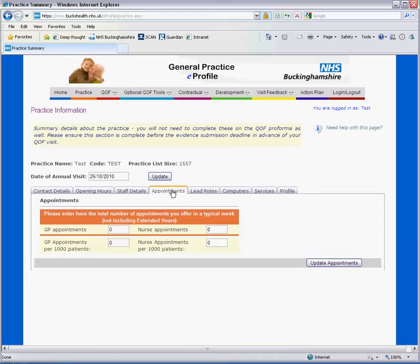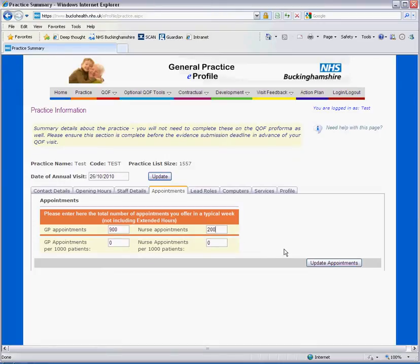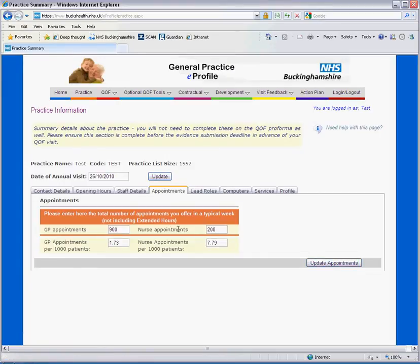To enter the number of appointments available, simply type the number of GP appointments and the number of nurse appointments you have approximately available in a week, and then click update appointments. This will then show the approximate number of appointments that you have per thousand patients.